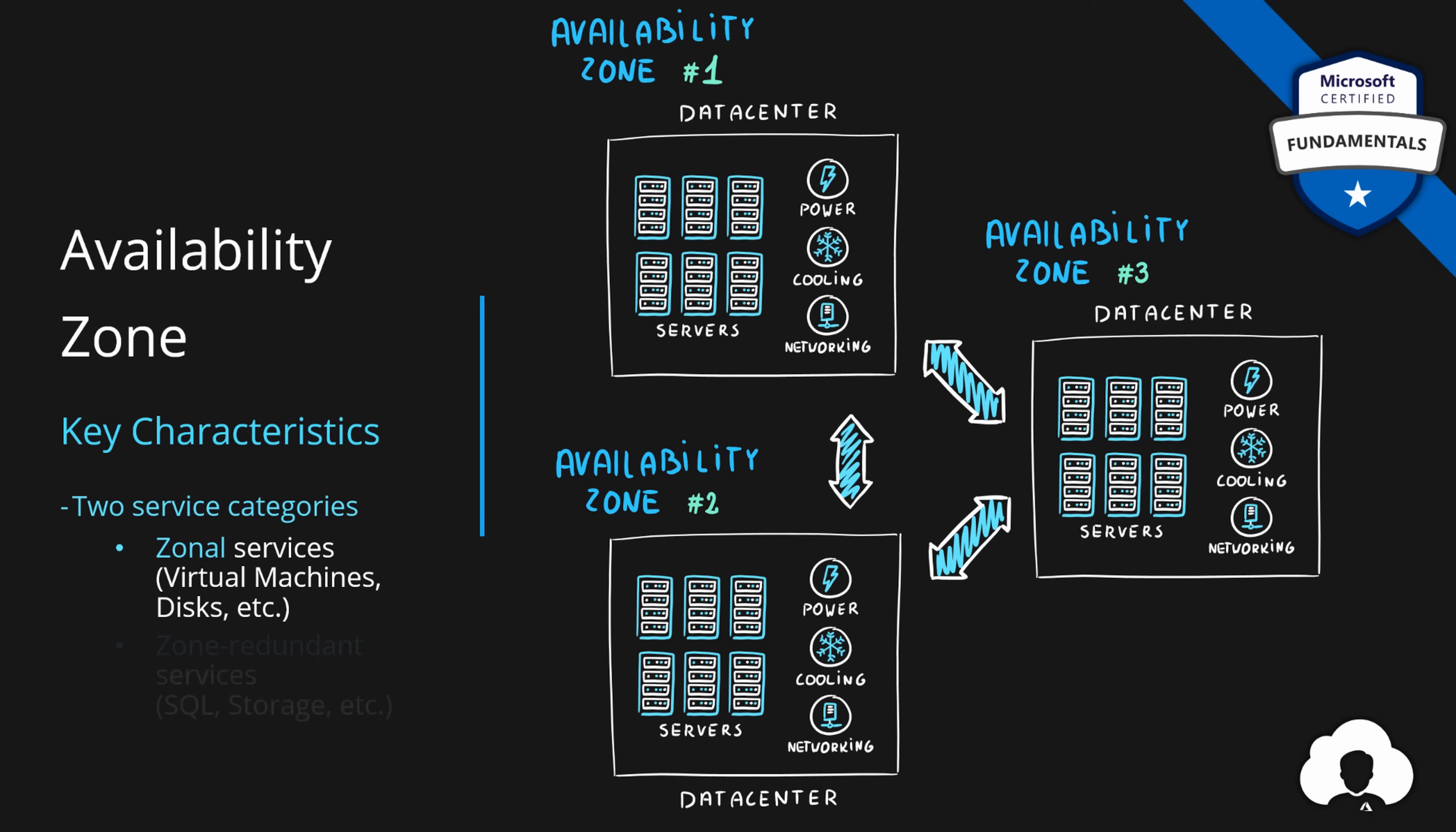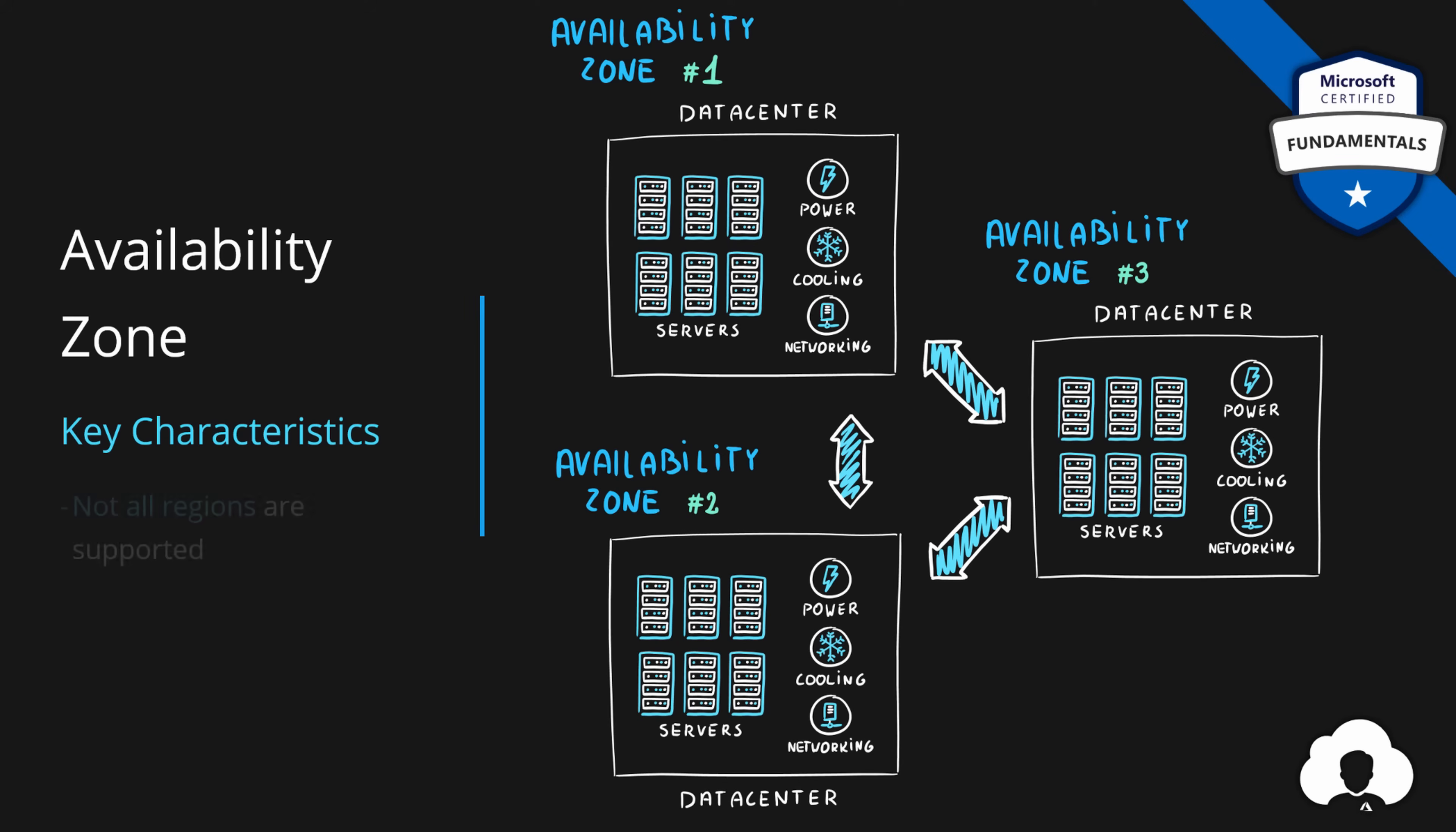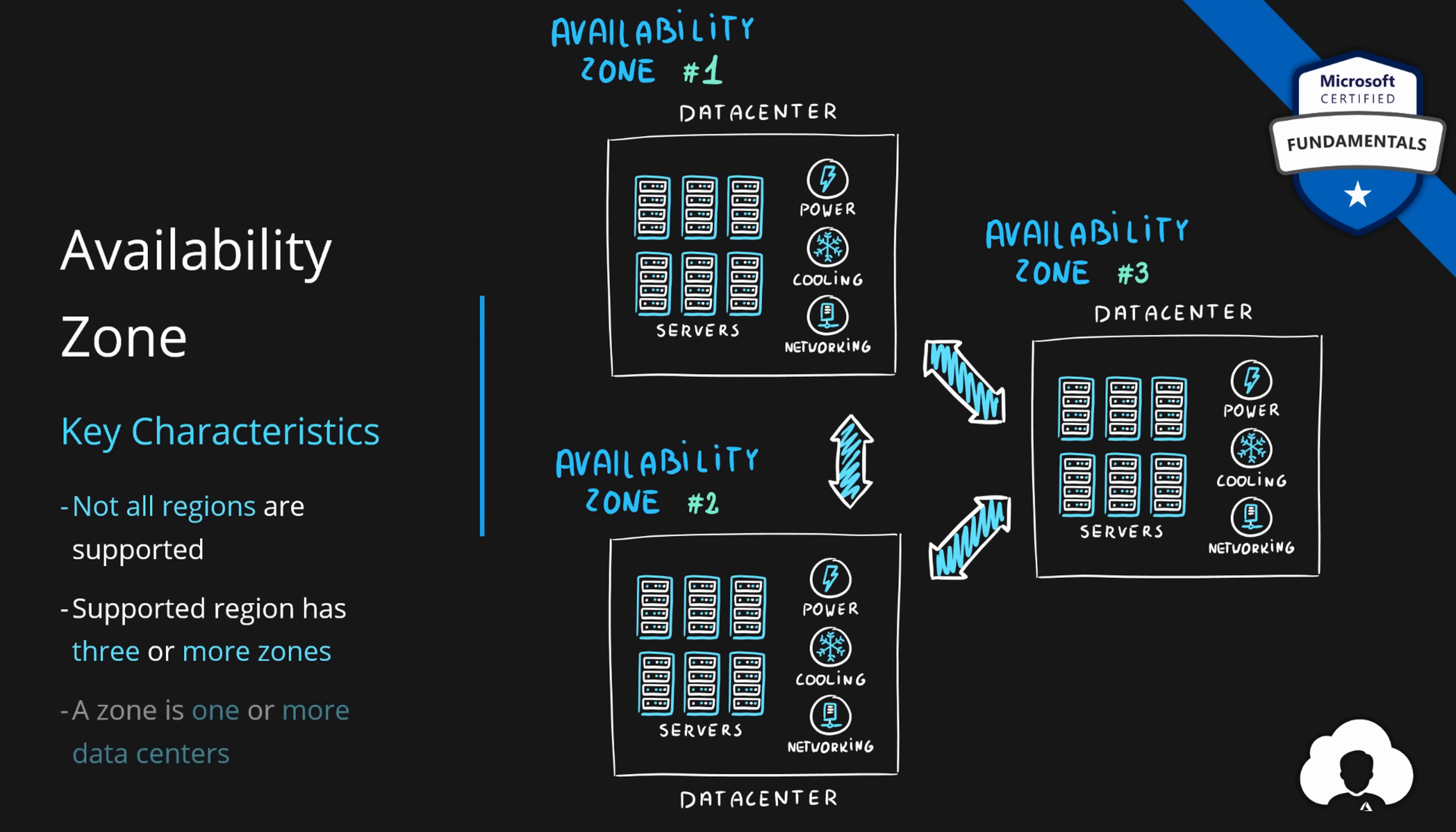The second type of the service are zone redundant services. Those services like SQL database, storage accounts, allow you to take advantage of multiple availability zones out of the box. With a simple check of an option, your services will automatically replicate data across multiple availability zones and will work in a redundant way. So if there's a data center level failure, you wouldn't even notice it in your application. Two things that you should note here. First of all, not all regions support availability zones. About seven regions right now support it, with more coming in the future. Second of all, if the region supports it, there's at least three or more zones within that region. That means there's at least three data centers required. And lastly, availability zone is built from one or more data centers. So it's not necessarily a single data center.